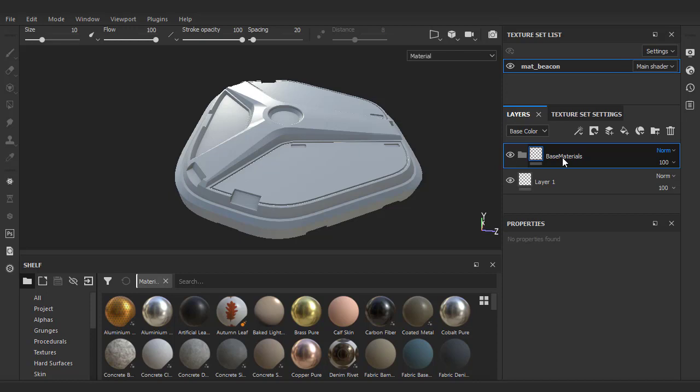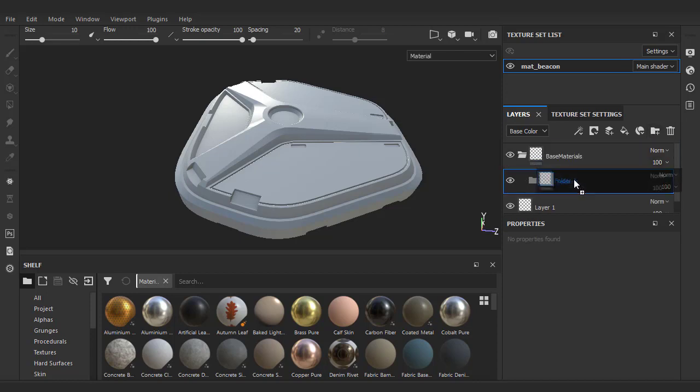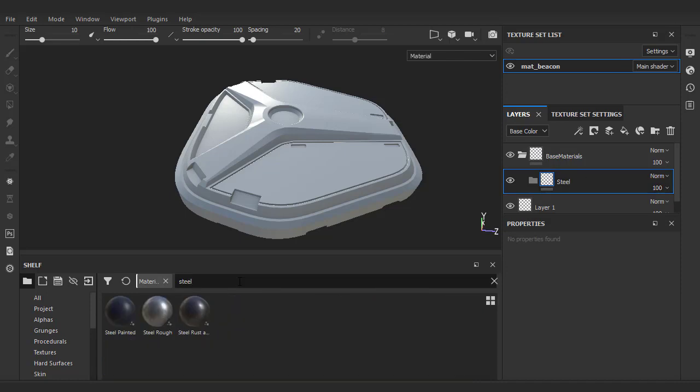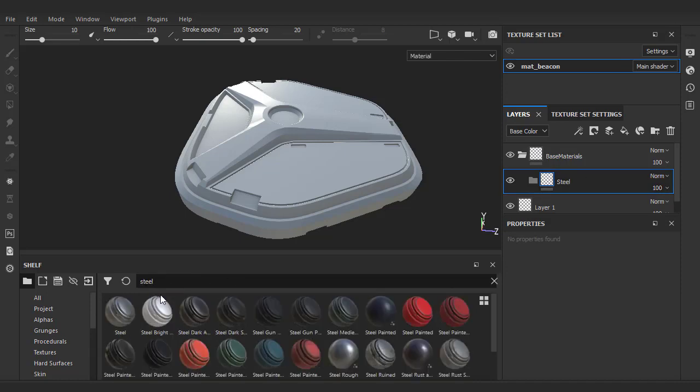The base object is made of some kind of steel. So we're going to make a steel folder and drag it under the base material folder. I'll do a quick search and drag and drop a starter steel material from the shelf.